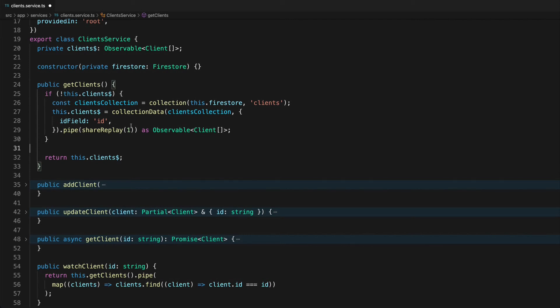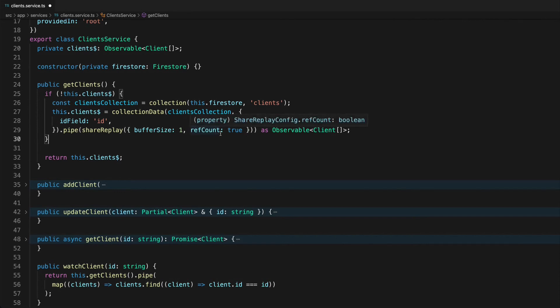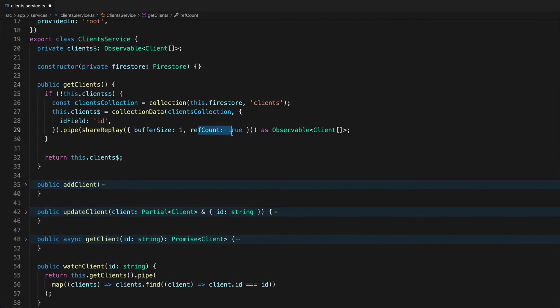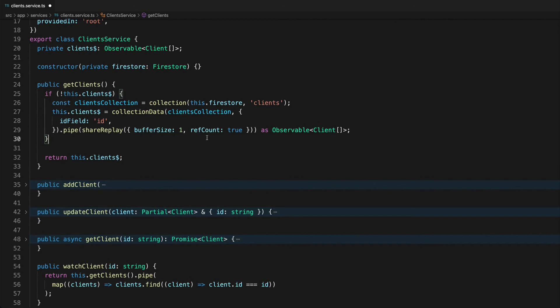As well as just supplying a buffer size here for how many data emissions we want to repeat we can also supply a ref count value. Now by default ref count will be false but what this does is actually pretty significant. There is an internal reference count that is going to keep track of how many subscribers this stream has. By default when ref count is false even if that number drops to zero this stream, this hot observable stream, is going to continue existing and emitting data even when nobody is listening to it. Then if something comes along later and subscribes to it it can pick up where it left off. It's still just sitting there emitting data. In some cases that might be what you want but the downside is that potentially if you forget about it this could just be something sitting in the background in your application that's emitting data and it can just go on living forever without ever actually being used which could end up negatively impacting your application.